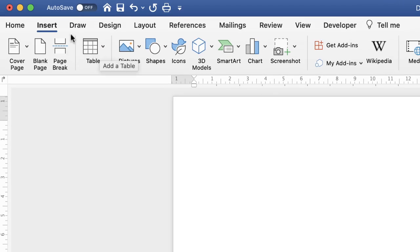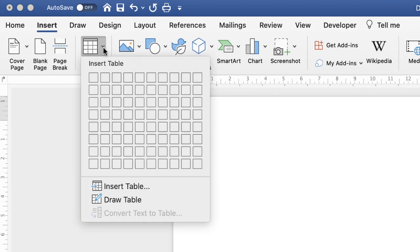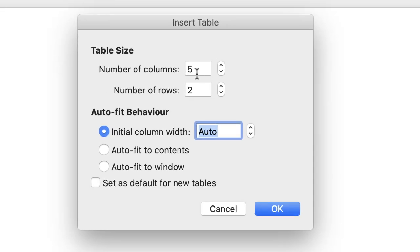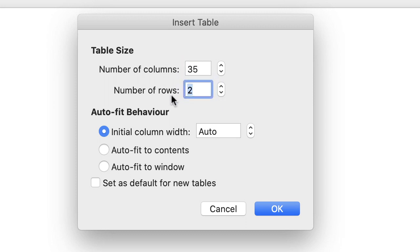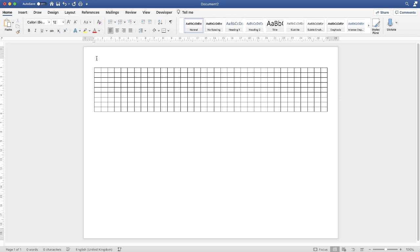Go up to the Table icon on the Insert tab, click on the drop-down. I can't select 31 columns from this grid, so I need to go down to Insert Table. I'm going to insert 35 columns — that will become clear shortly — and nine rows. You need to select as many rows as you see fit for your project; one row at the top is for the numbers, and each additional task gets its own row. Then click OK.